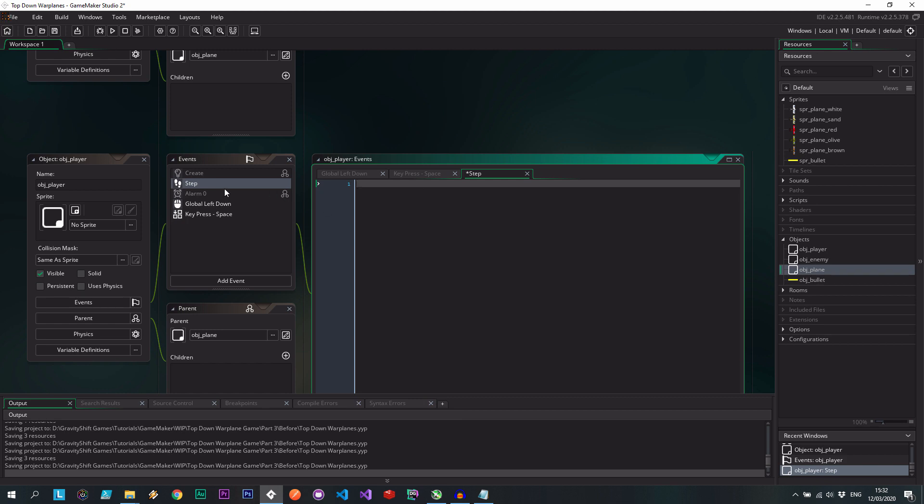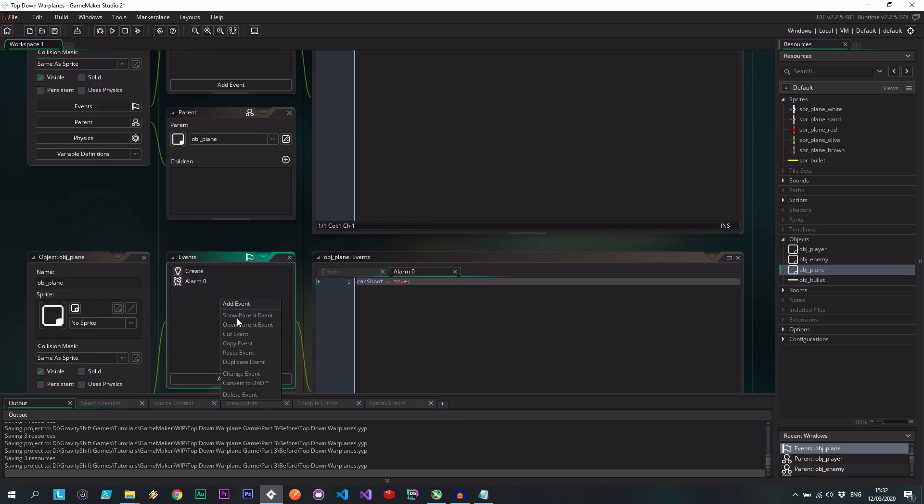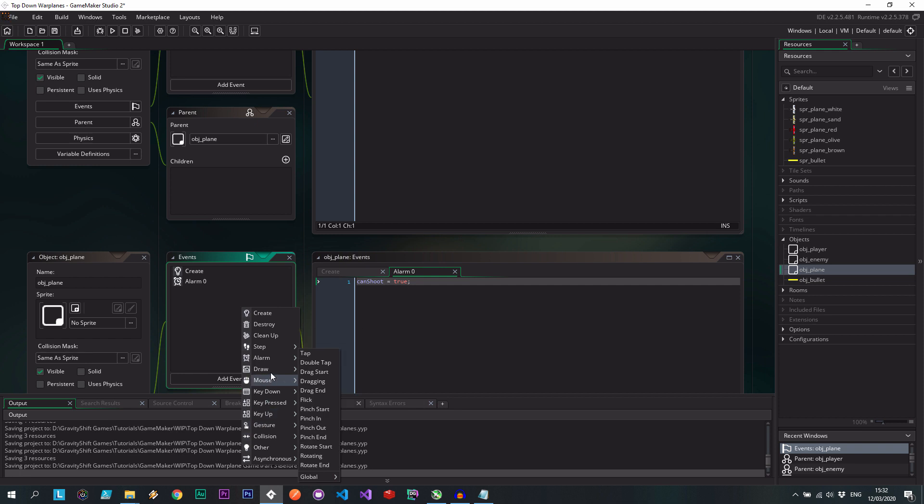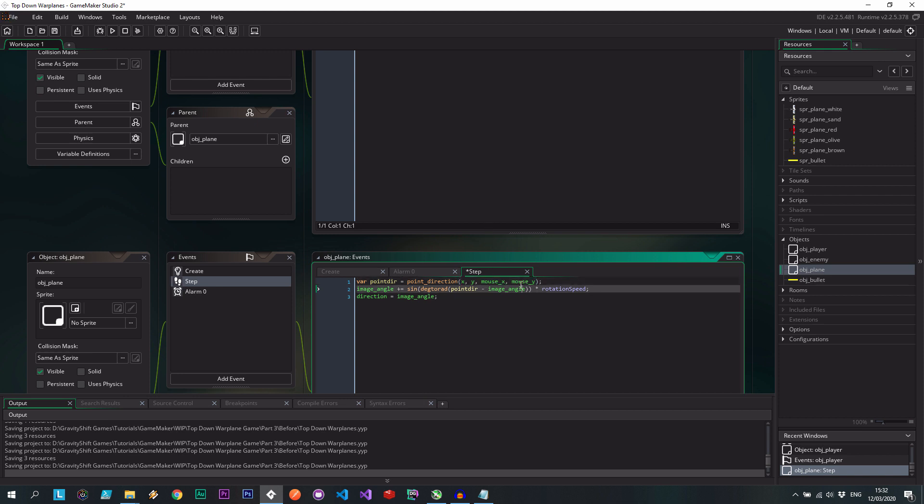Now this one's going to be a little bit of a tweak. But it is similar. So step event, let's paste it in there. Okay, so because this is the parent, we shouldn't use things that are specific to one of them. So for example, mouse x and mouse y, this isn't exactly true. The enemies aren't going to be moving to mouse x and mouse y, they're going to be moving to the player and the player is going to be moving to mouse x and mouse y.